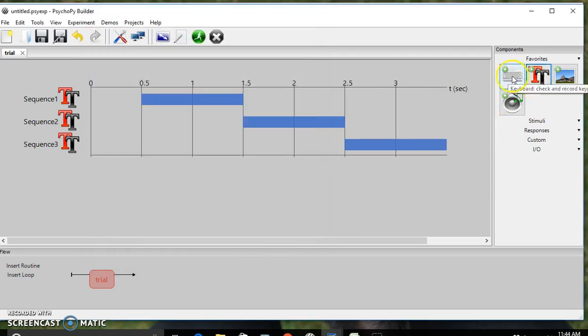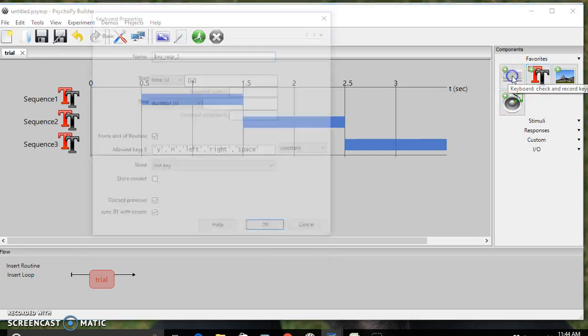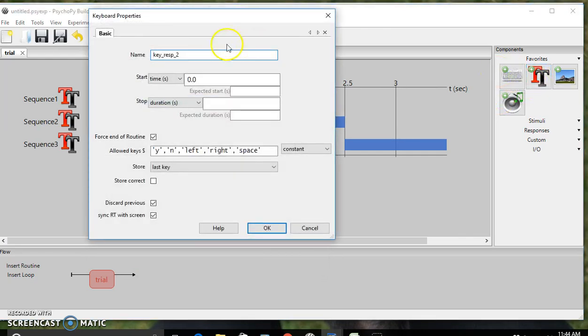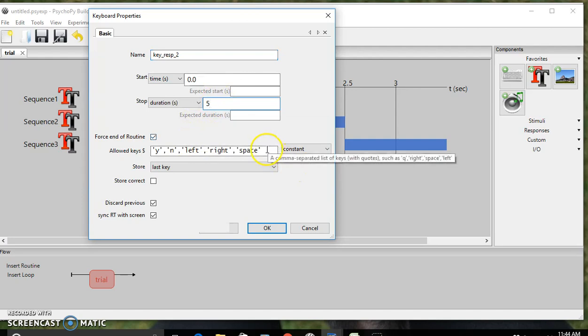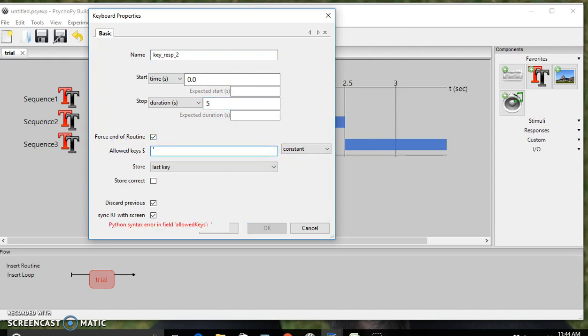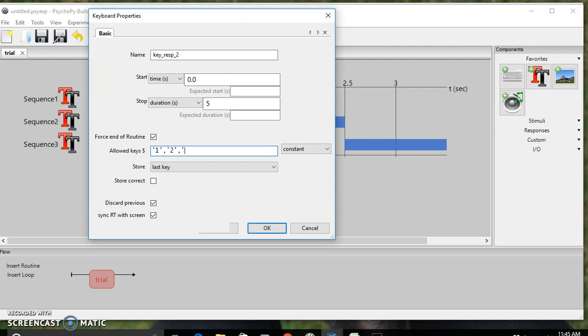Now we're going to add a keyboard response. For this, the start time is going to be 0 and the duration is going to be 5 seconds. The allowed keys are just going to be the numbers that we're using in this test, which is 1, 2, and 3.